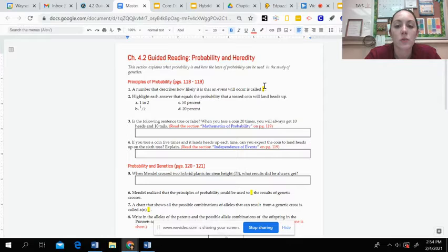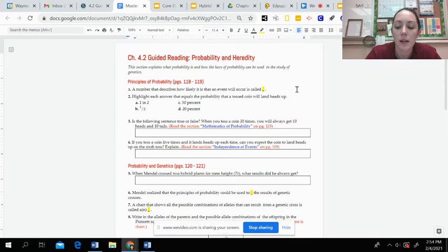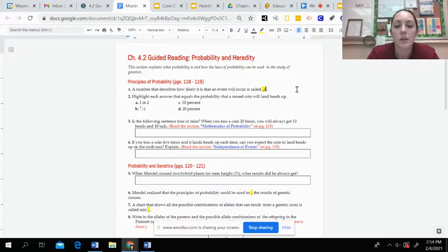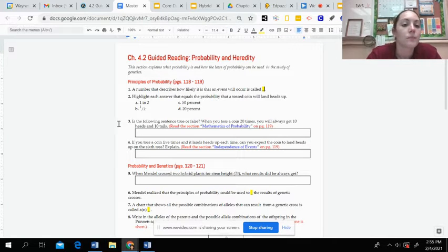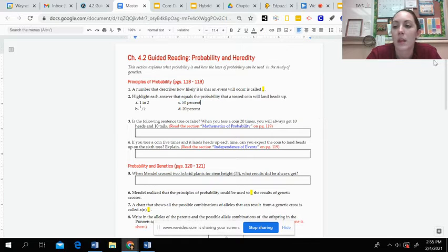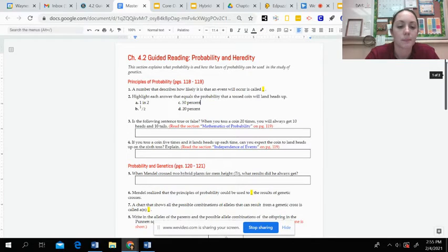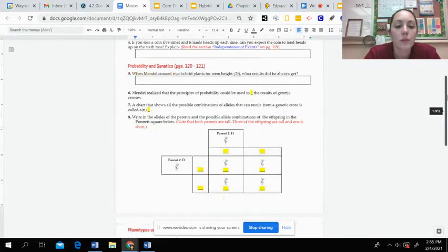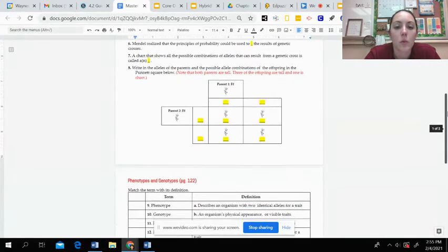Make sure when you type in your answer, you click behind the highlighted box and then you can type in your answer or you highlight the answer that you need to choose. You're going to work through that.